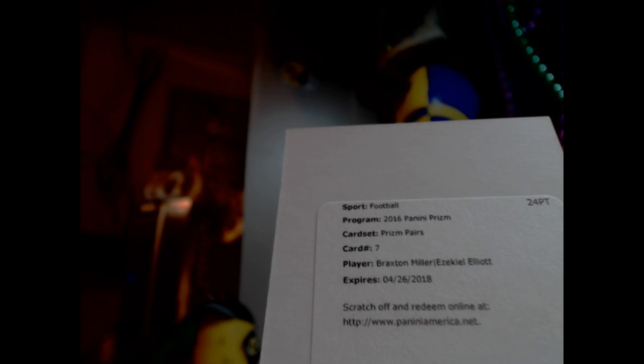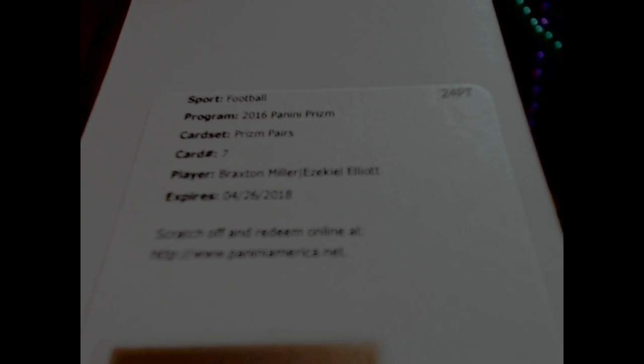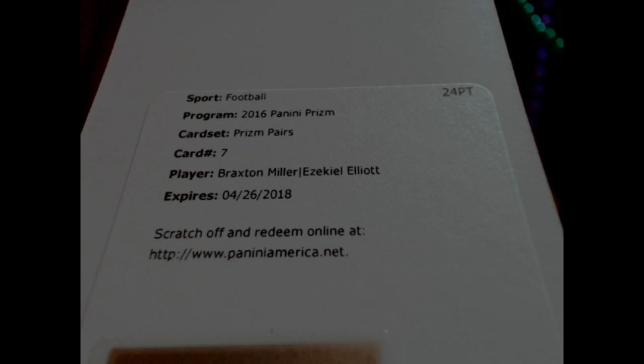Now the big one, Scott. Prism Pairs: Ezekiel Elliott and Braxton Miller.